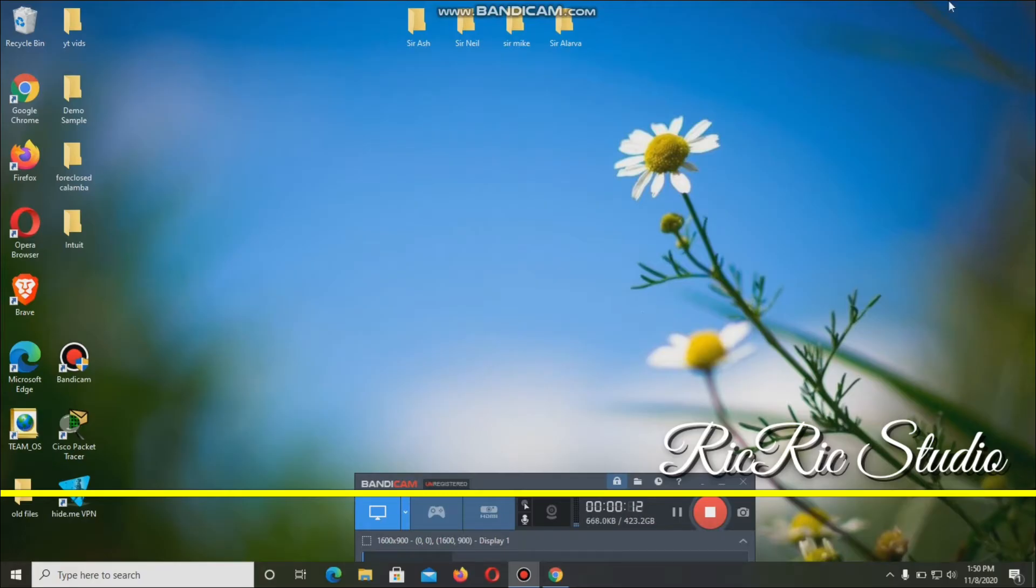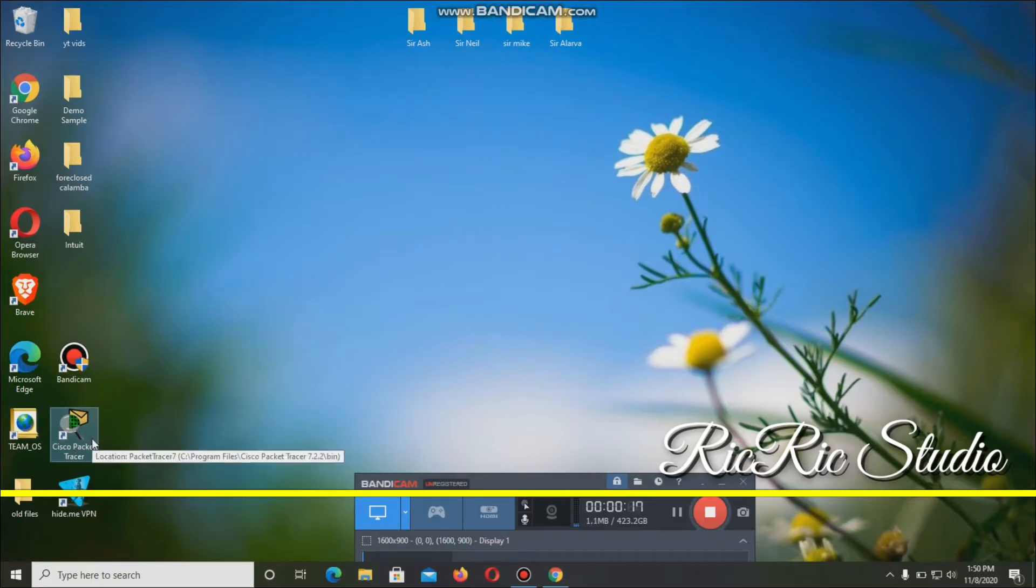So we're going to use a packet tracer. How did I get the Cisco packet tracer? I just signed up in Netacad and then just downloaded the Cisco packet tracer. Okay, let's open it.